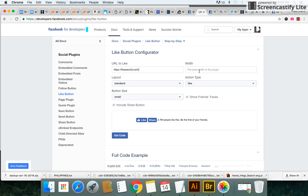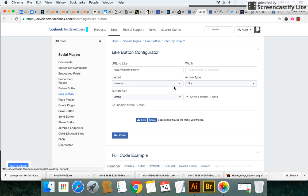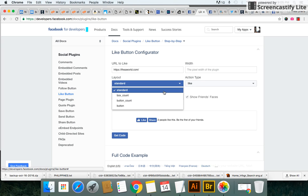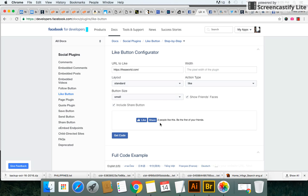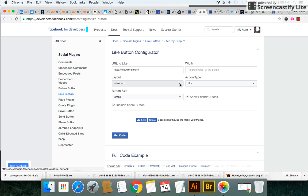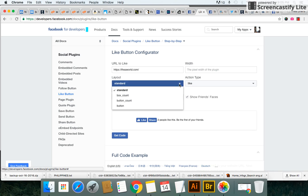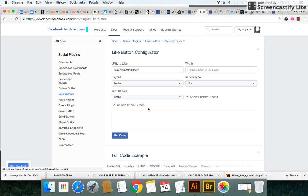Second, you want to leave the width alone unless you want to customize it but you can experiment with it and then the standard layout, just leave it as standard. If you leave it as standard you can see here it will say two people like this page. And theaworld is a new company, we started off in 2015 so you may not want to put two people like this page but you might just want to use the regular button.